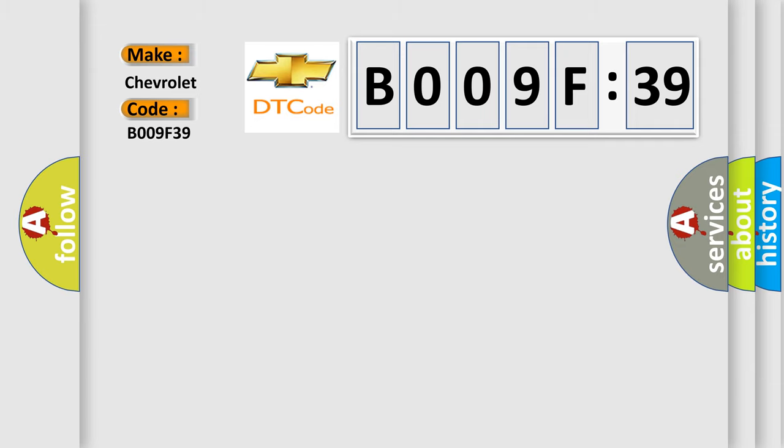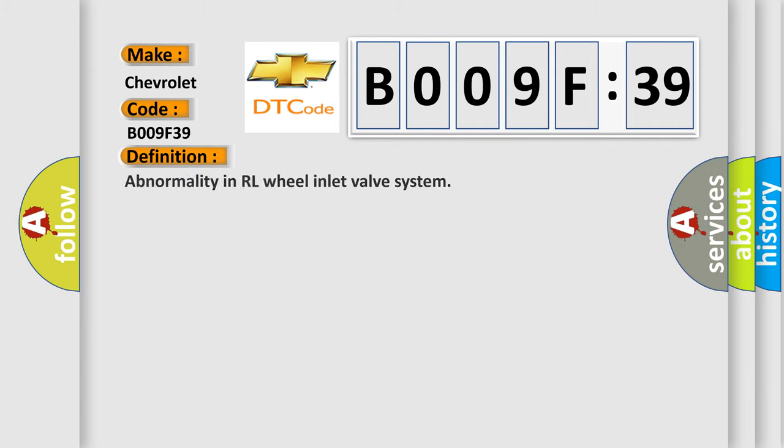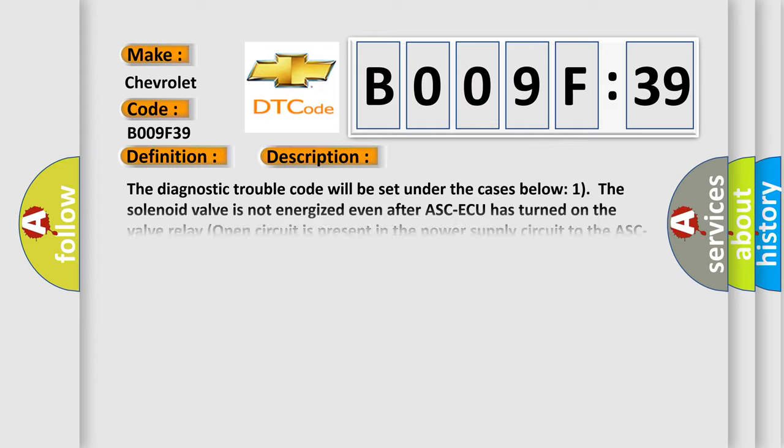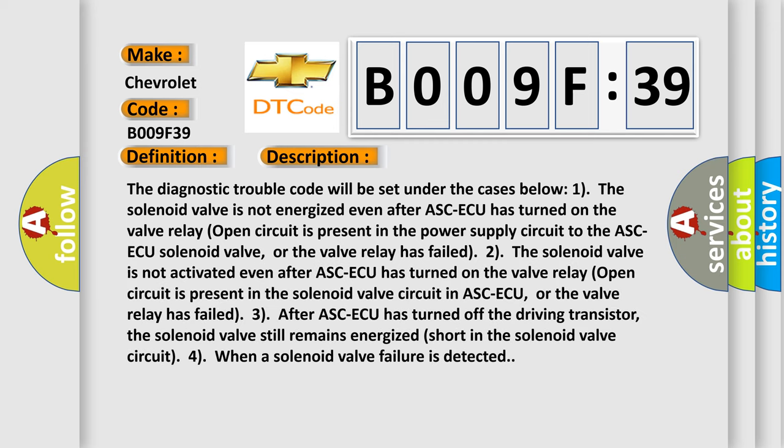The basic definition is abnormality in RL wheel inlet valve system. And now this is a short description of this DTC code.